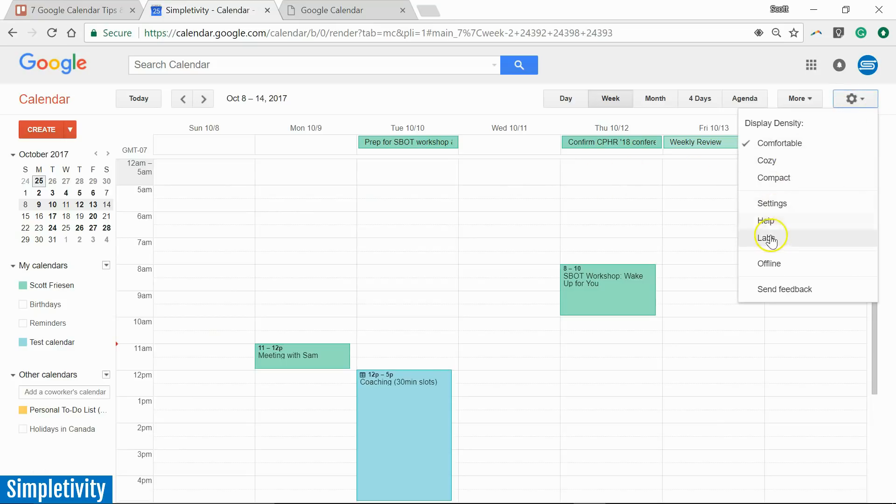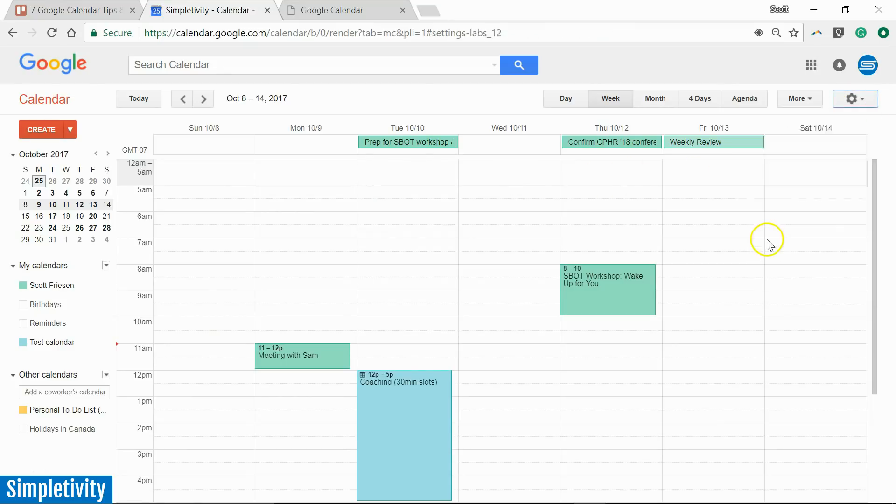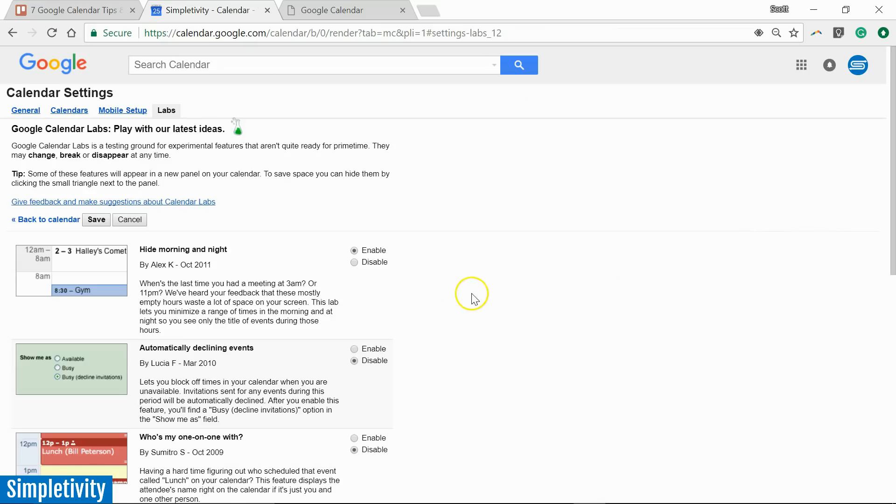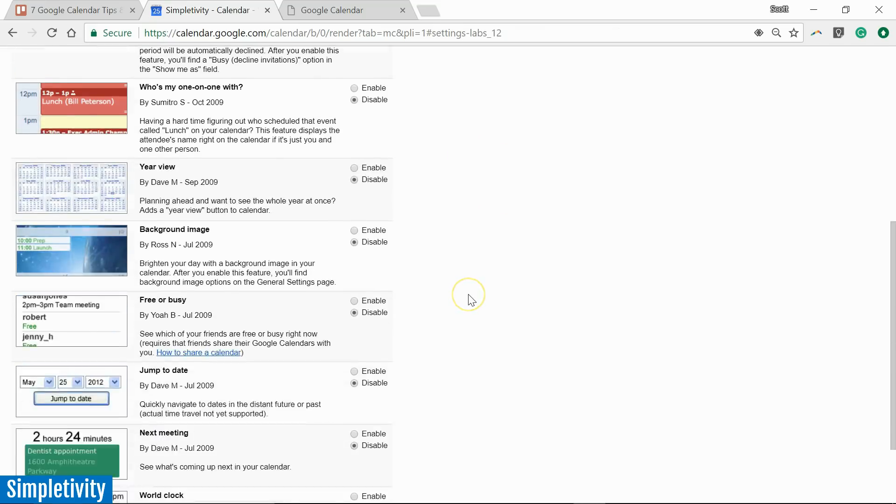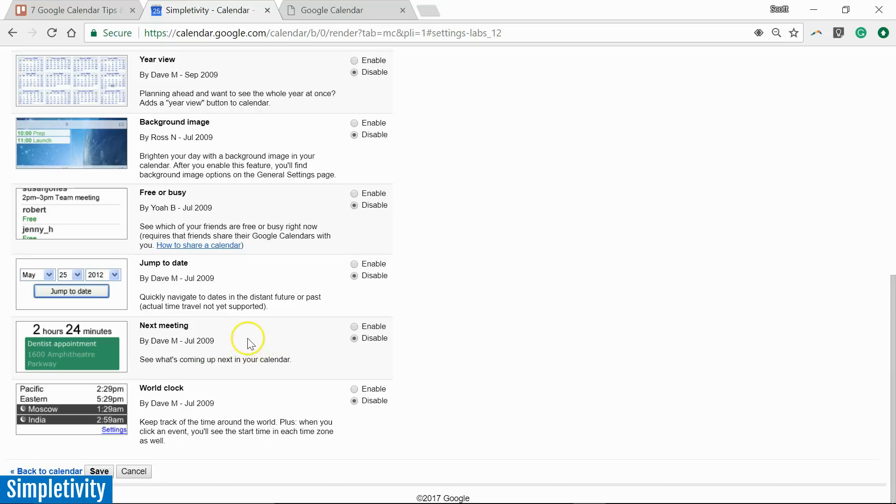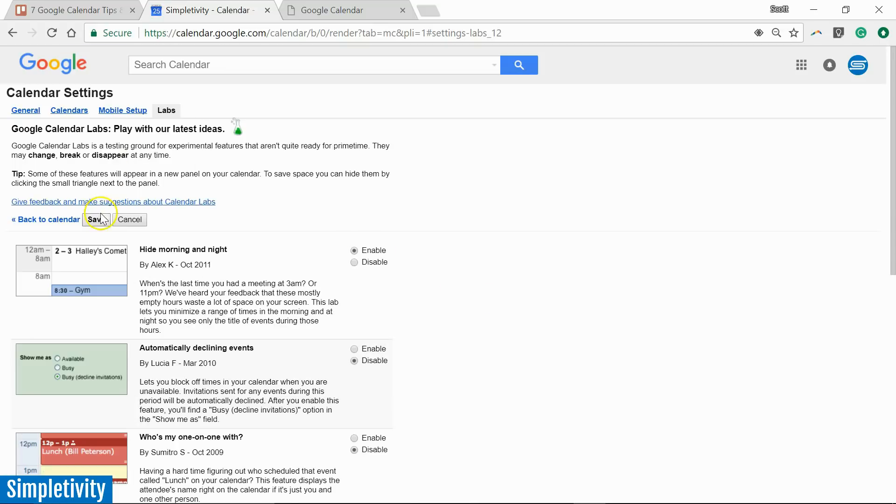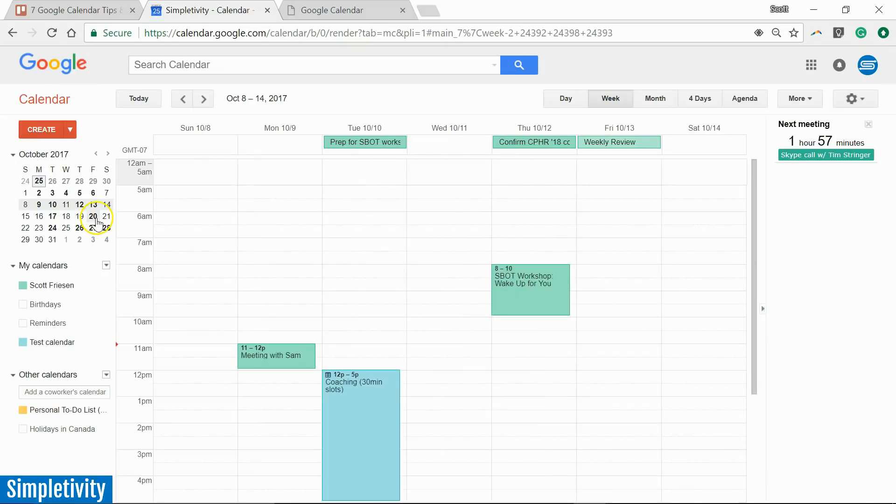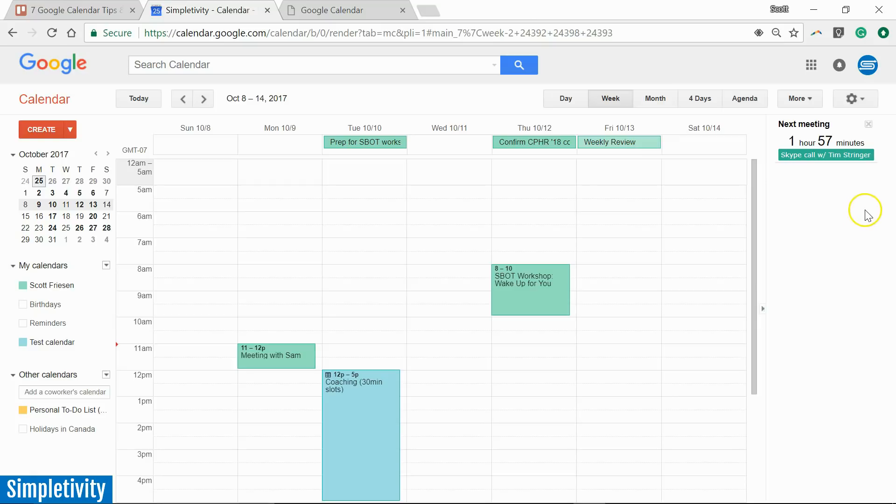The next lab I want to show you, let's go back to labs, and we've scrolled down near the bottom. We have one that's called next meeting. And this can be helpful if you want to know at a quick glance, you know, how many minutes or how many hours before your next commitment. So again, we are going to select enable. And don't forget to select save. We're going to go back to our screen.